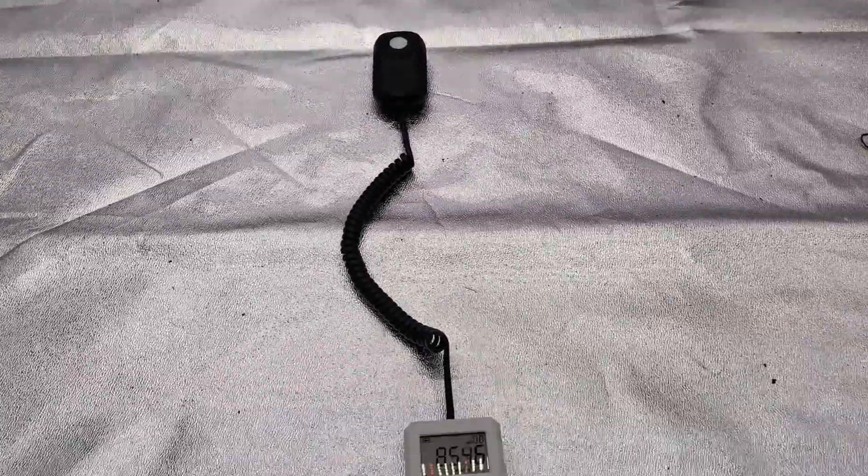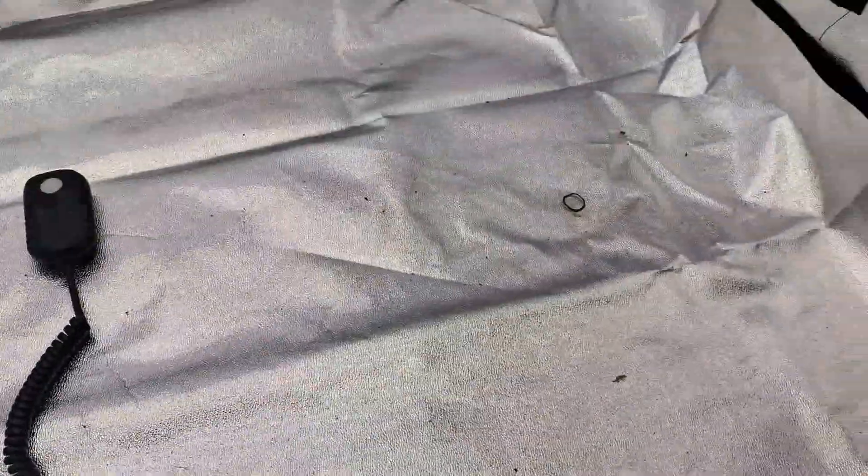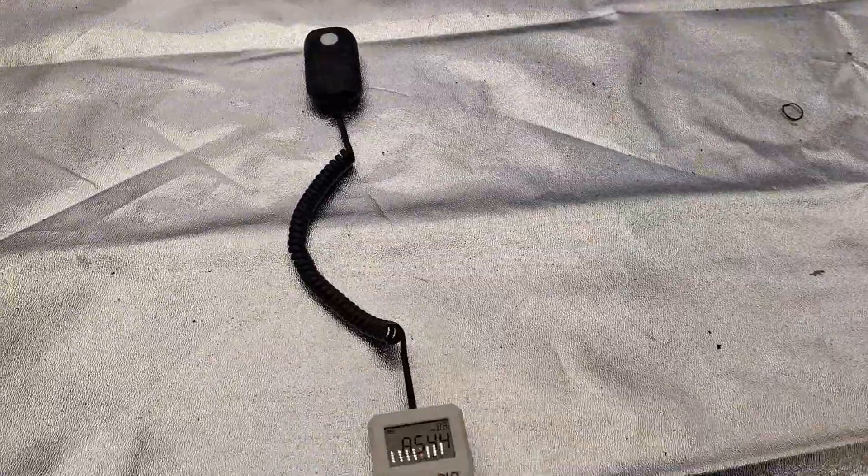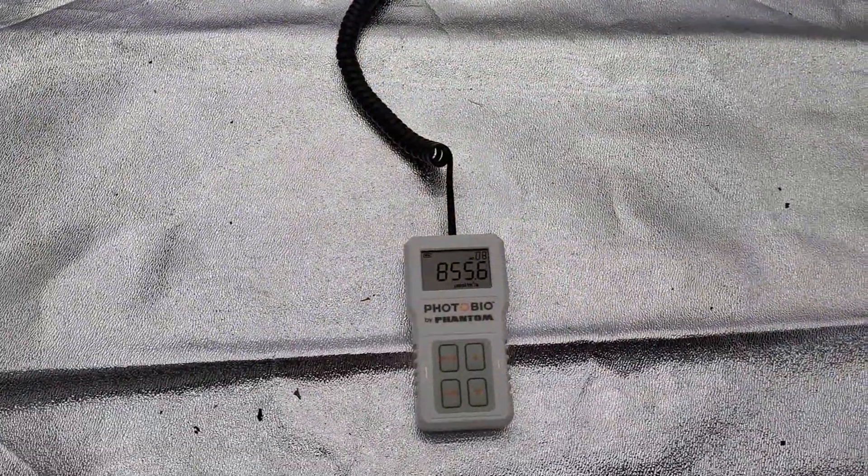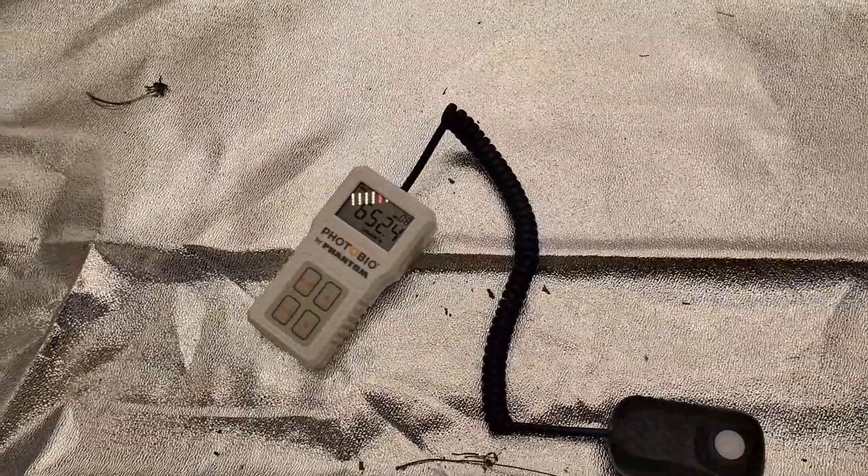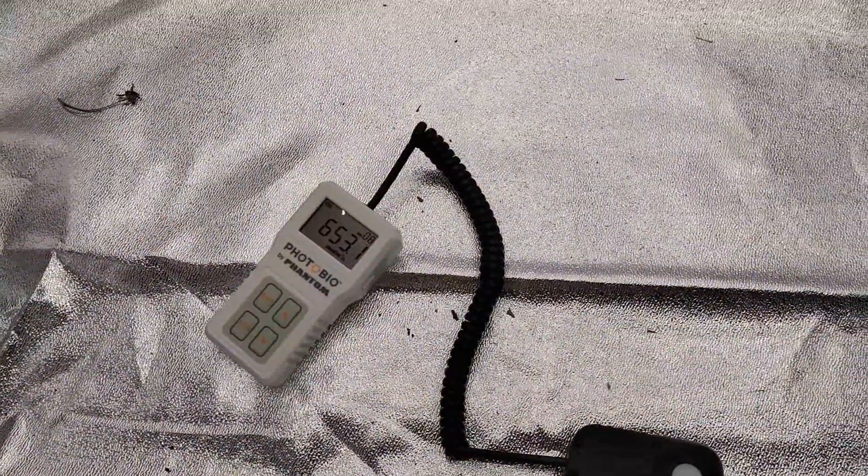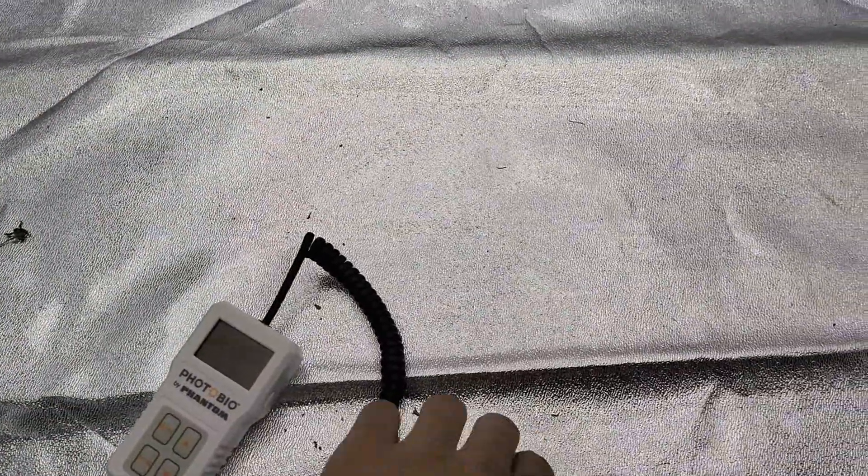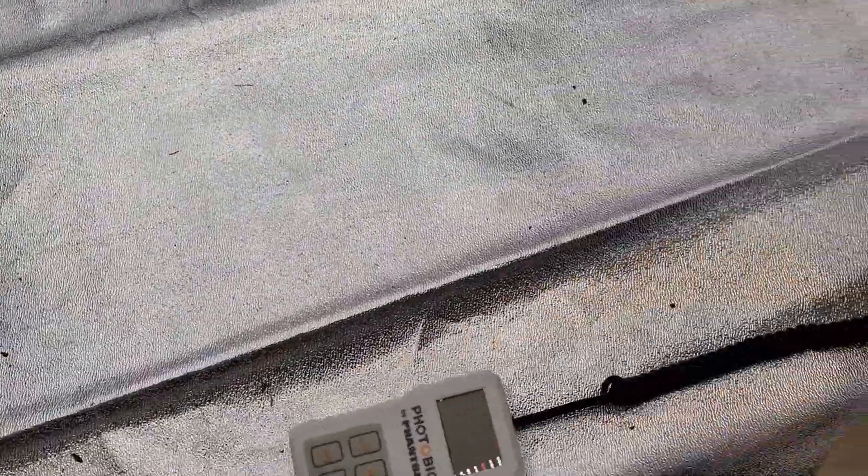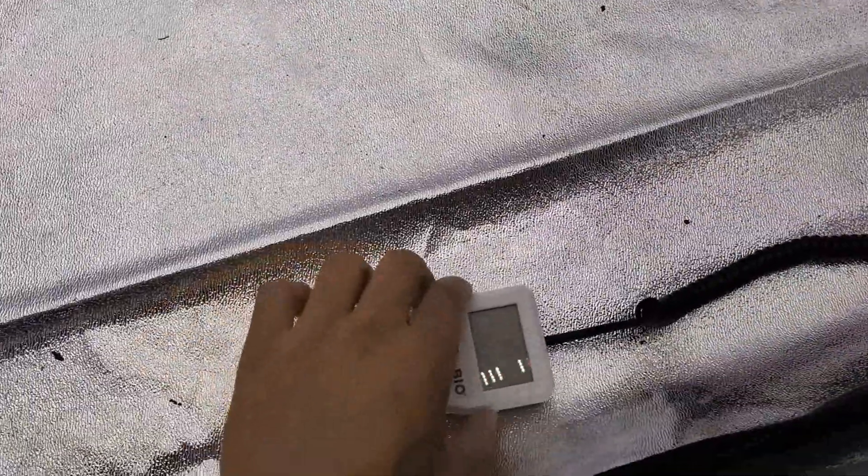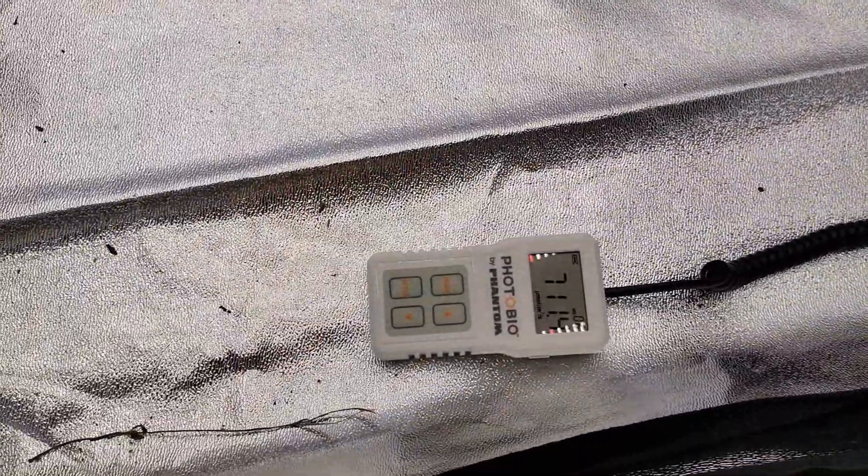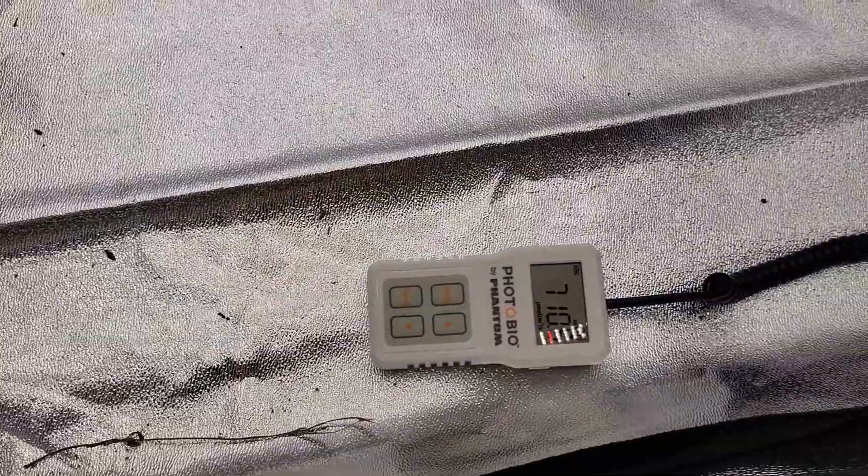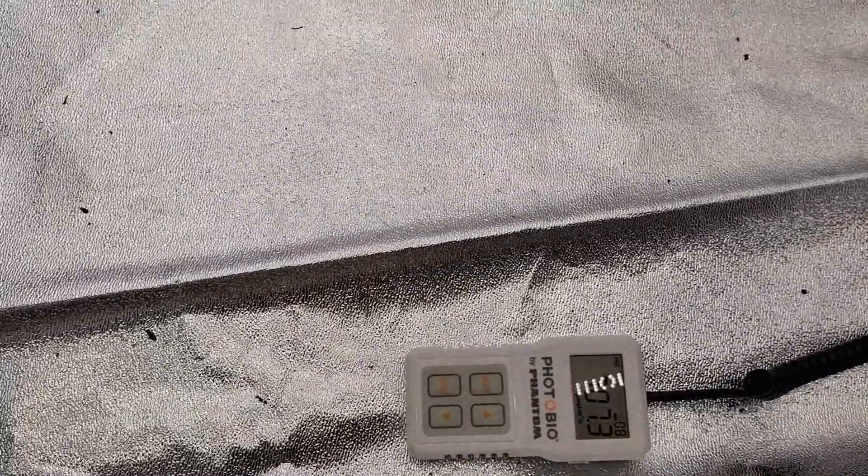So right in the middle of the tent again, and sorry about the little plant matter and some shipping stuff, but we have a reading of 850 micromole, toward the front where there's not even any reflectivity because I have the door open. We're still getting readings of 650 micromole. This light is amazing for the price. Check it out at 716led.com. Let's head over to the corner here. Oh, my photo bio just turned off again.